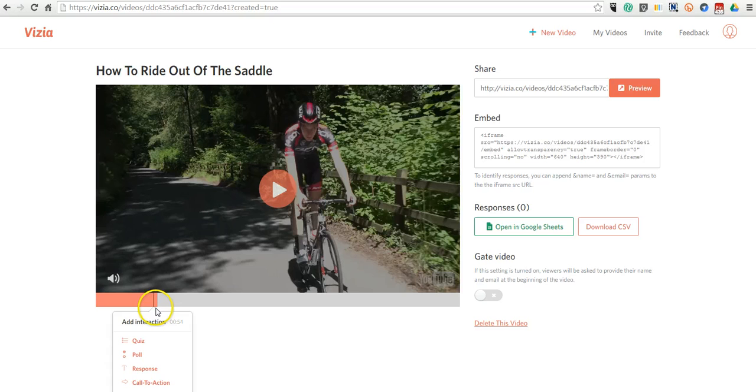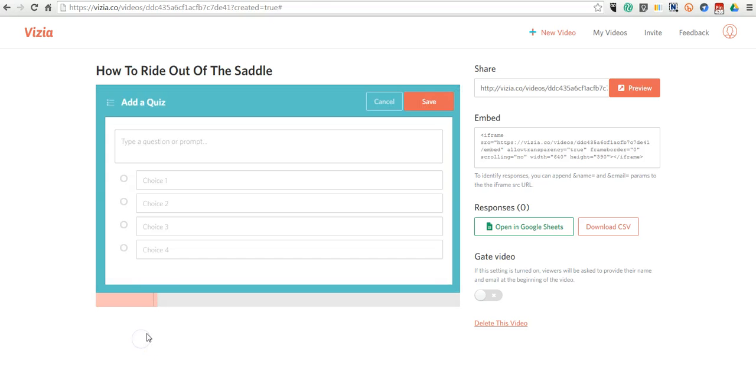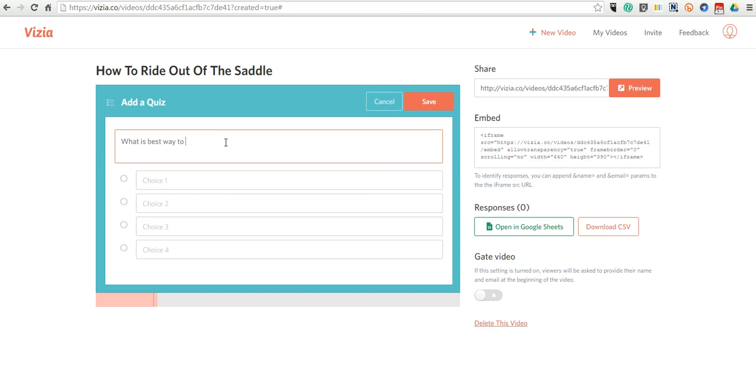So I've advanced the slider, and now let's add a little quiz question. You might say, what is the best way to maintain balance?